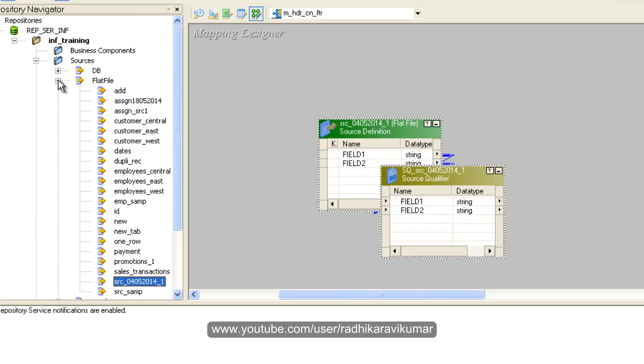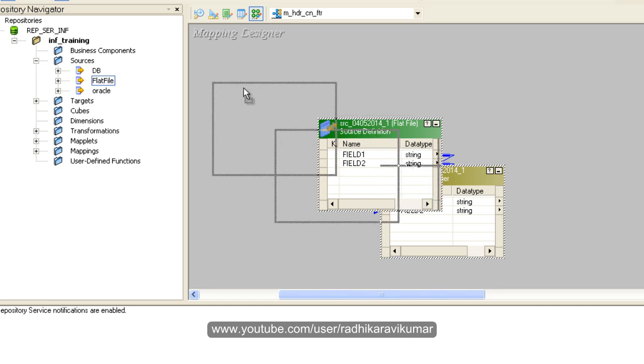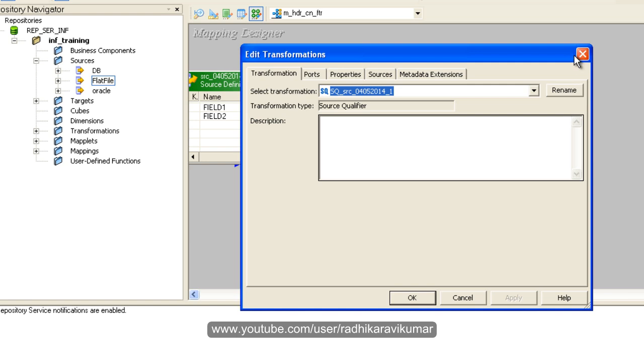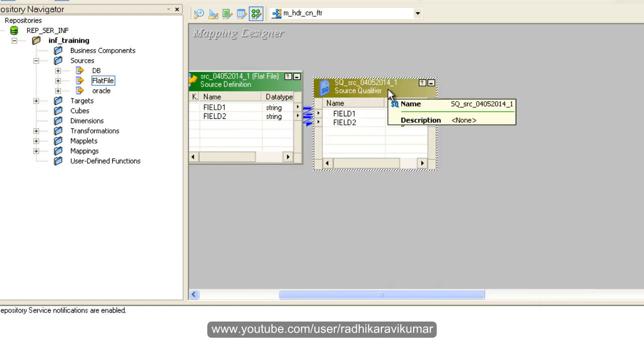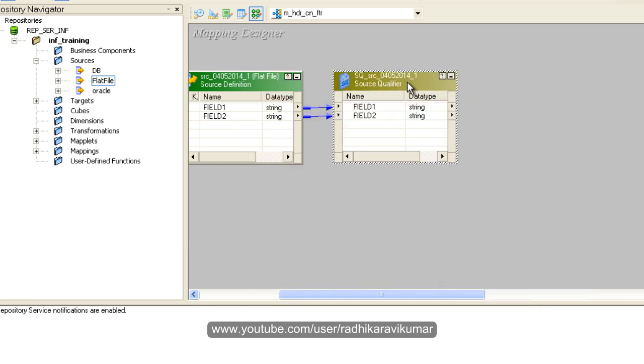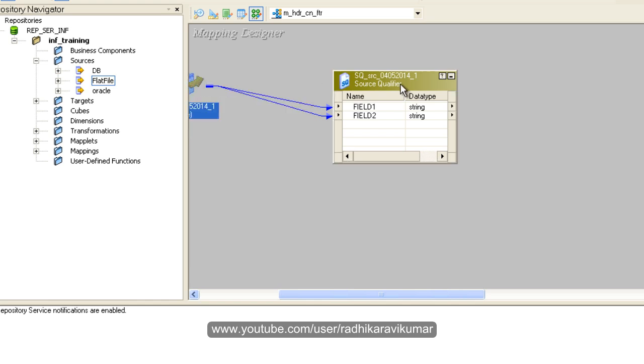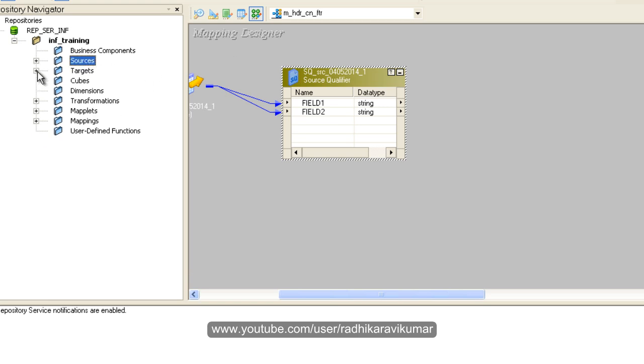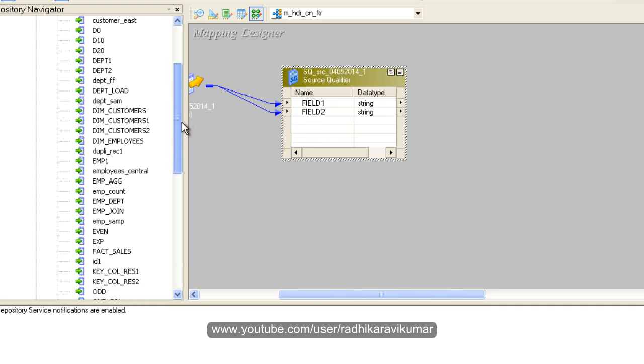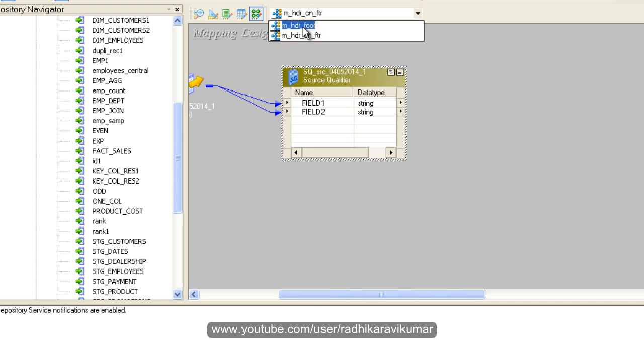The source qualifier is created for the source. Here there are two fields. Now what I need to do is drag the target. My target is again going to be a flat file.